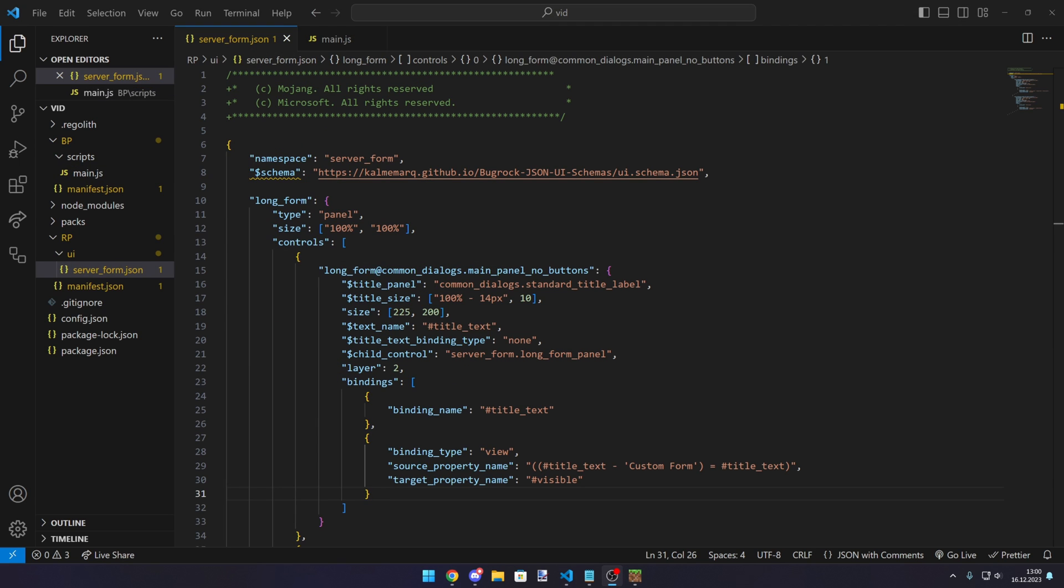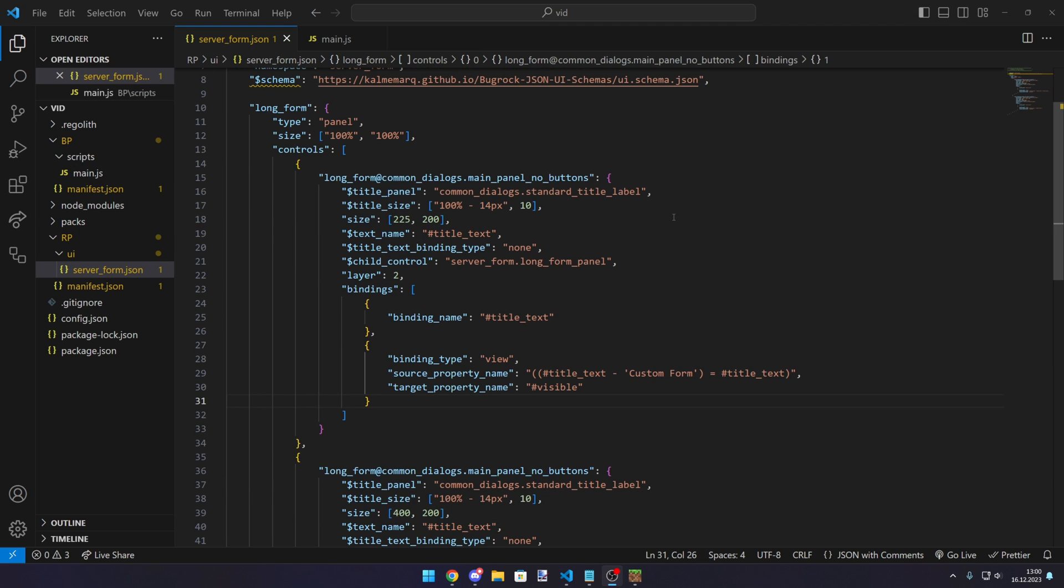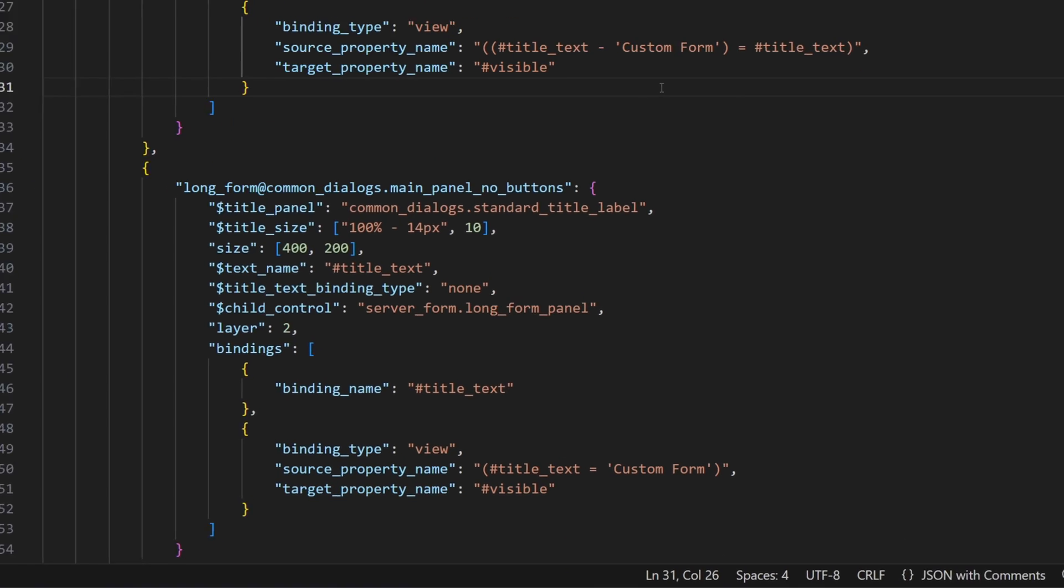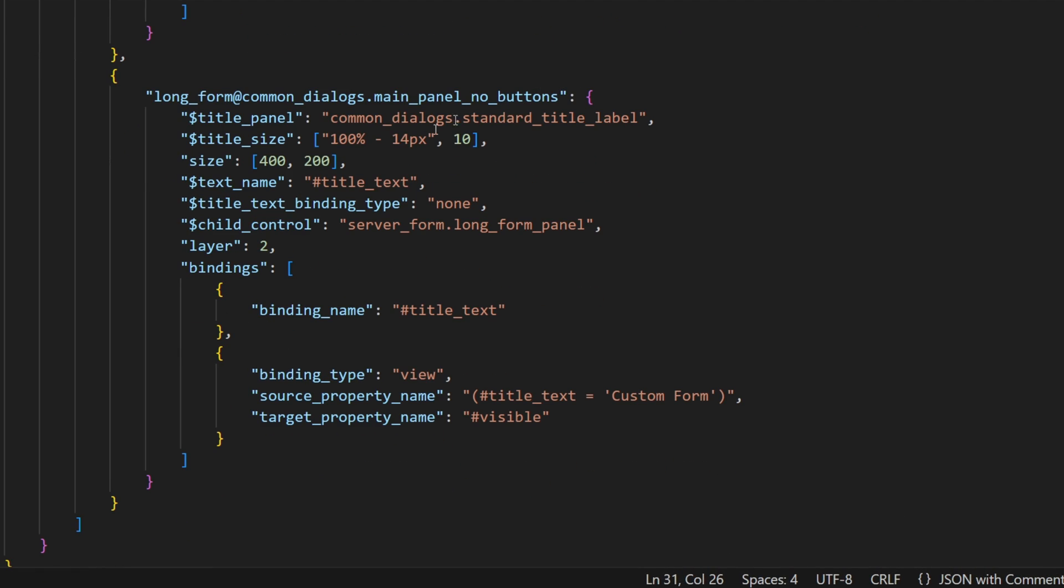So now let's just see what's going on in the JSONUI world with the server form. Scrolling down, we can see that our custom panel is referencing some element from the same namespace. That being the long form panel. So now we just have to find this element and see what's going on there.